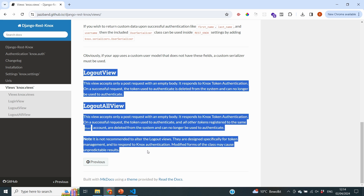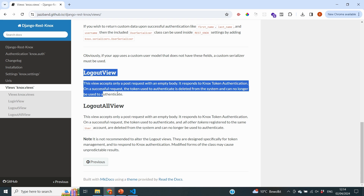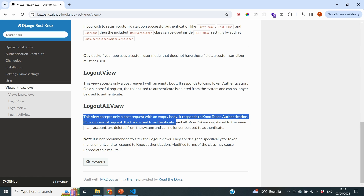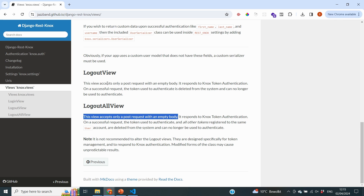Both of these views work in the same way. The view accepts a POST request with an empty body — no information is required. We only need to make the request with the token to the URL specified in the documentation, and based on that, it should log out. The implementation is going to be exactly the same for both; the only difference is the URL we send the request to. In this video, I'll show you both options and examples of what they actually do.